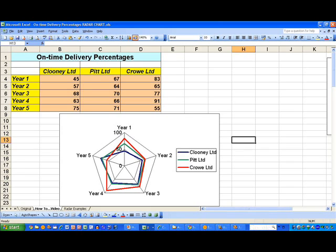You can see here now that Crowe in year one has the best performance compared to Pitt and Clooney. In year two, all three organizations have similar performance, and in year three, they're quite close as well. In year four, we can see once again Crowe Limited has the best performance, almost maximum, whereas Pitt and Clooney are quite similar. But in year five, Crowe's performance falls behind the other two. So at a glance, I can compare the three organizations here for each of the five years using my polar diagram.